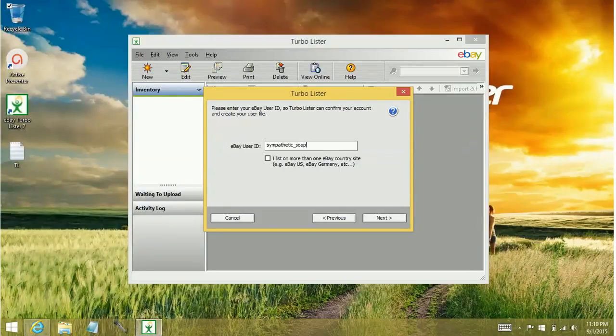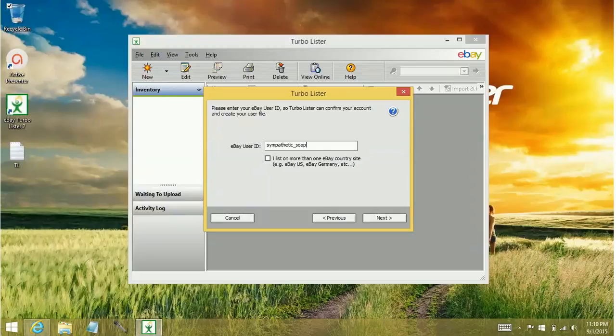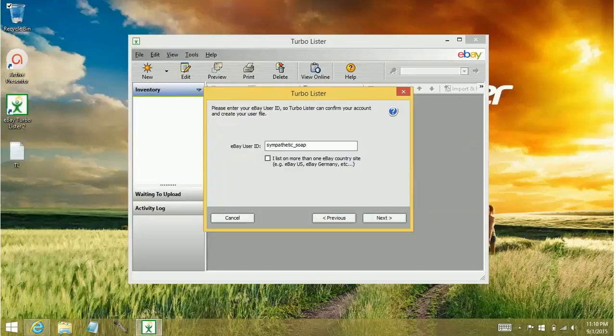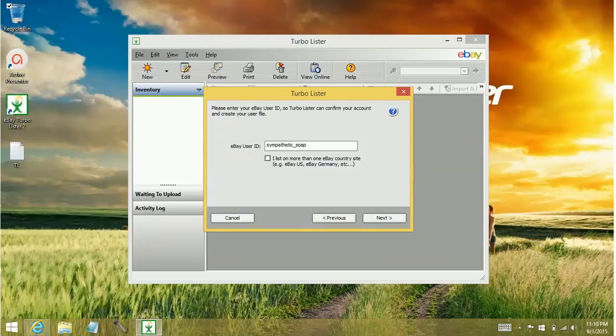I'm going to say right now that you never want to select every single eBay site because what happens is the more countries you select, the larger the download is. It's an additional download, kind of like an update. And the more you have in there, it can crash your system.